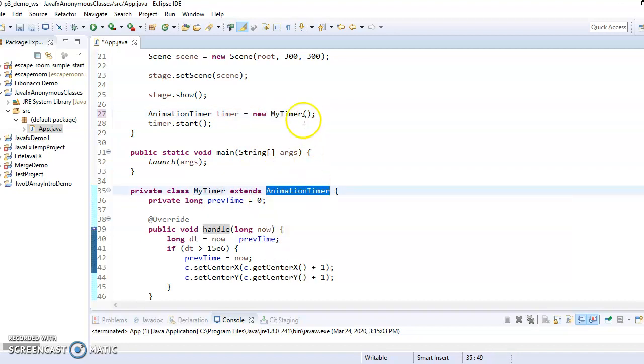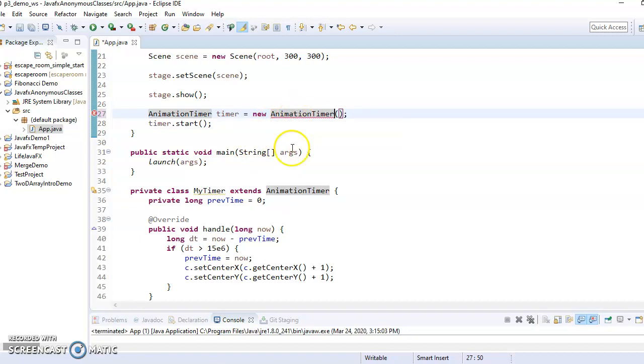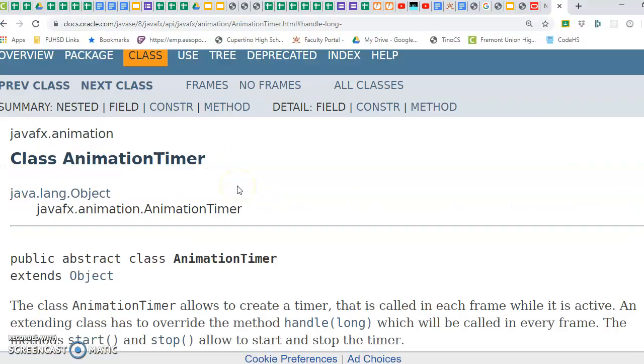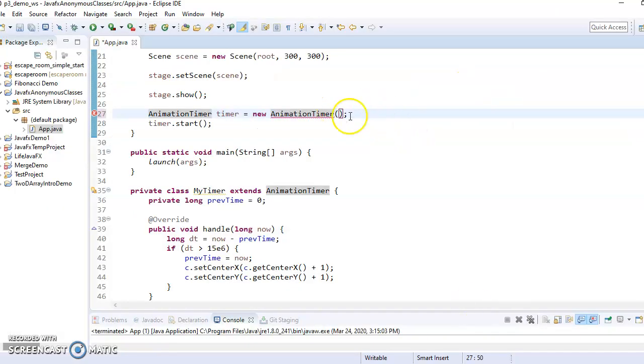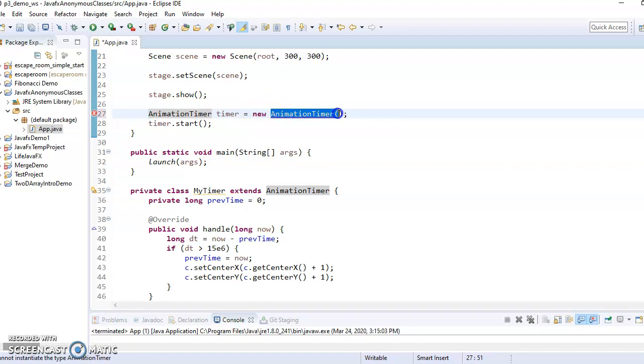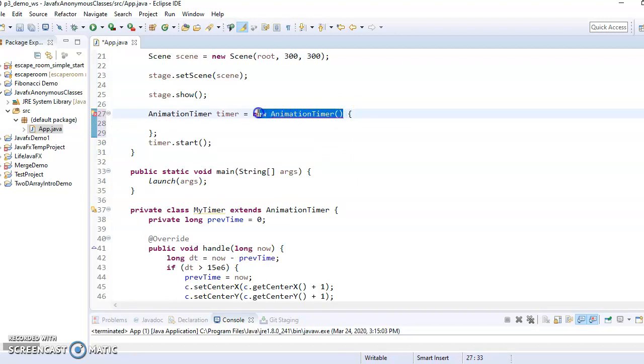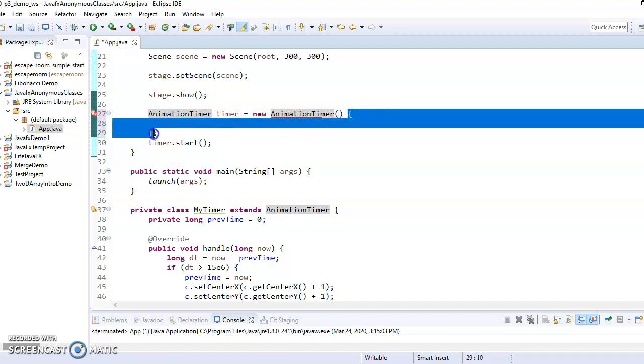If I tried to just make an animation timer, like that, then we have the problem that animation timer is abstract. So if you looked in the class definition here, the API, it is an abstract class, which means you can't actually make an instance of it. However, what I'd like to do is make a new instance of some class that is a subclass of animation timer. And the way you do that is you put curly braces right after the constructor.